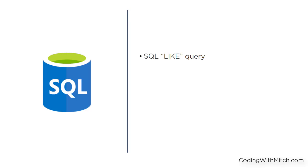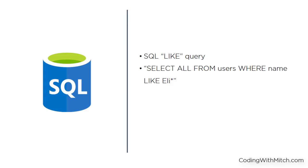For example, if I'm searching for a friend named Elizabeth and I don't know how to spell it, I can just search E-L-I and then use a wildcard and I'll get a bunch of options to choose from. The query would look like this: Select all from users where name like E-L-I star.